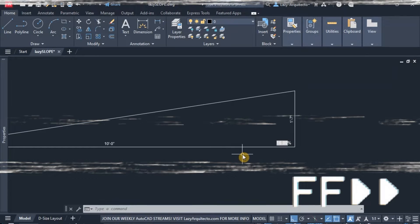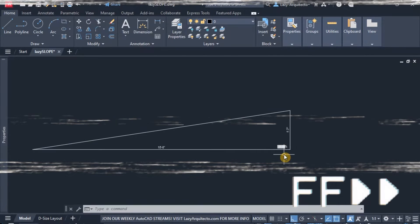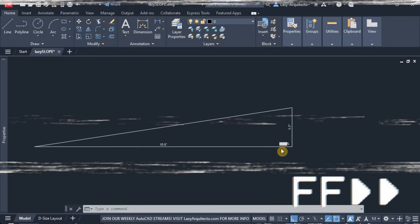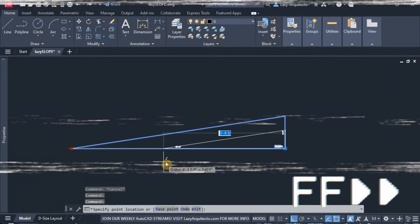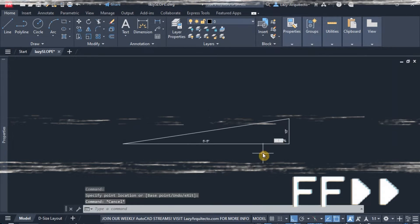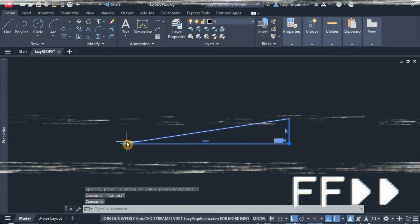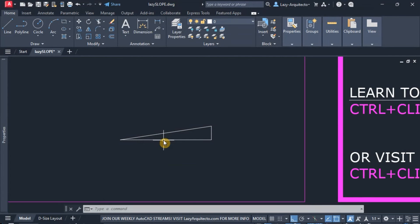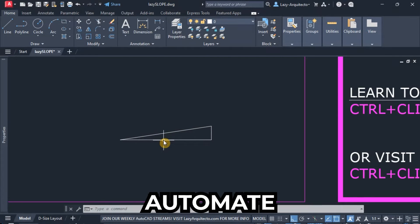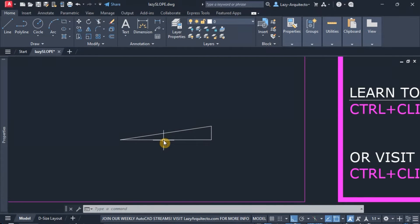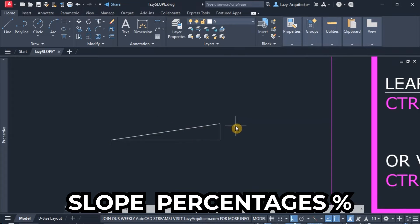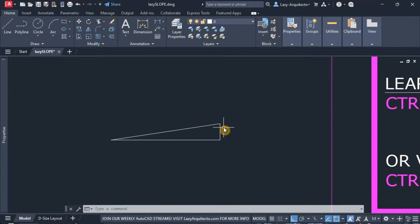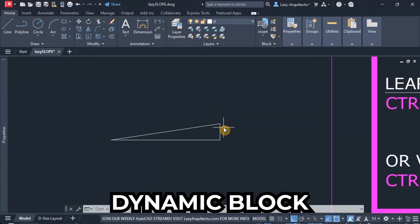I use this slope block every time at the office where I work, and hopefully you can implement this in your work. This is a dynamic slope that anyone can use to calculate. Today we're going to learn how to automate this process of calculating slope percentages using a dynamic block.